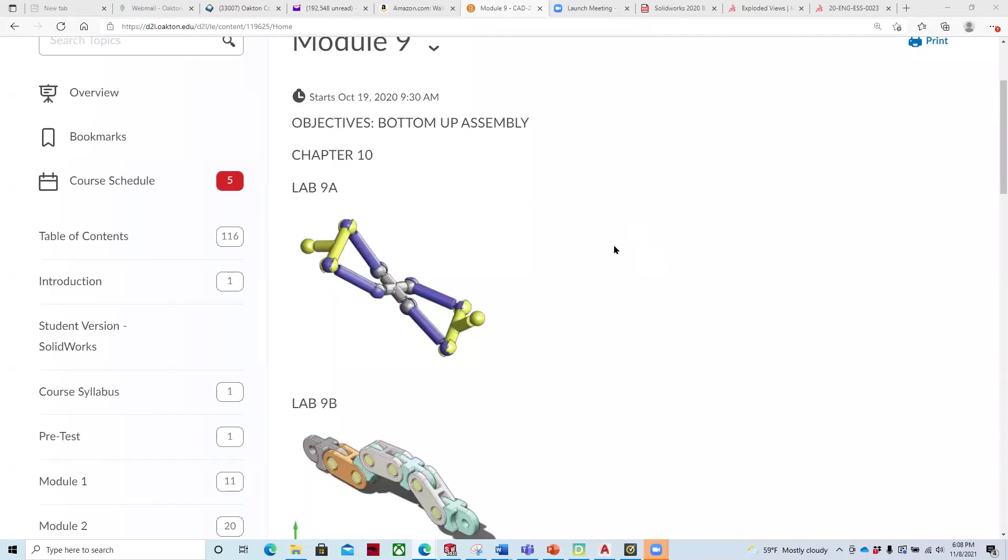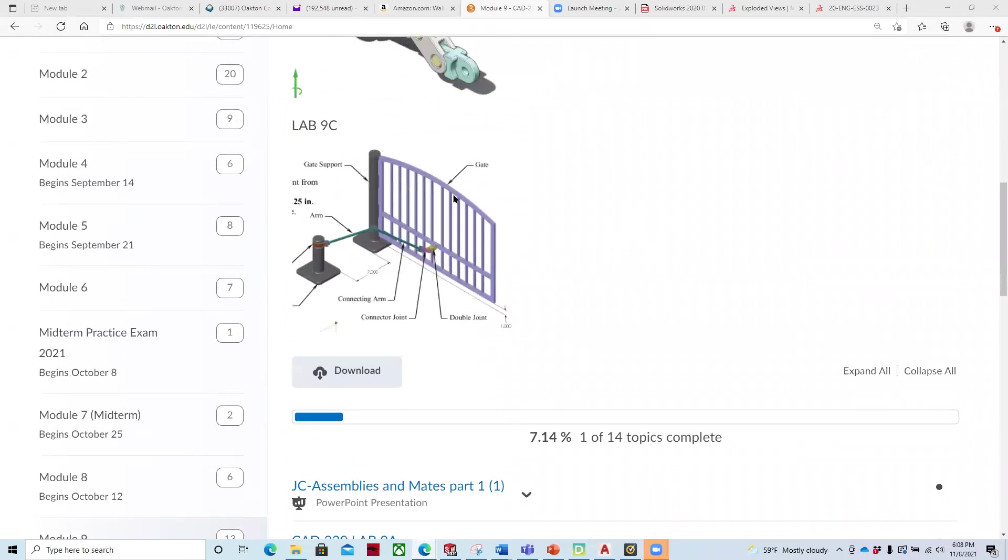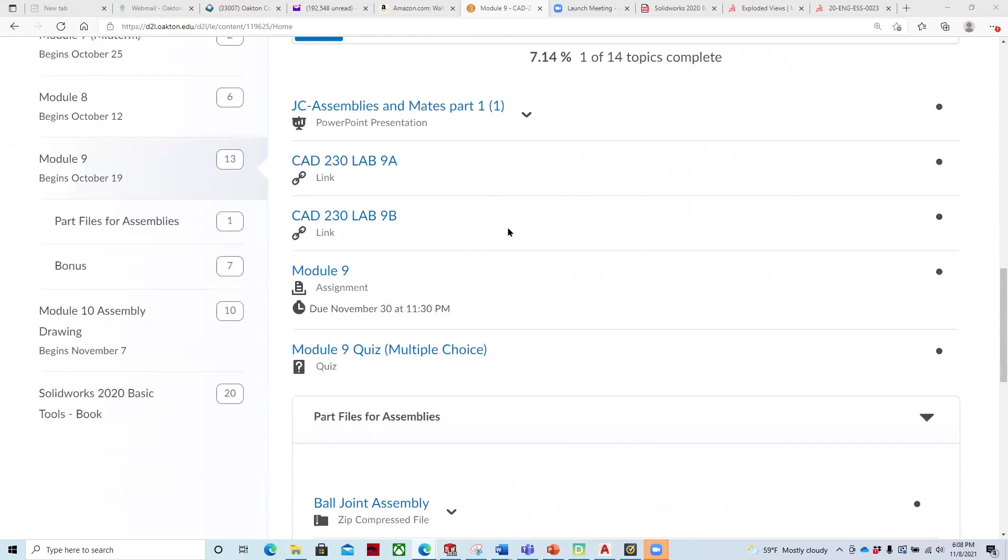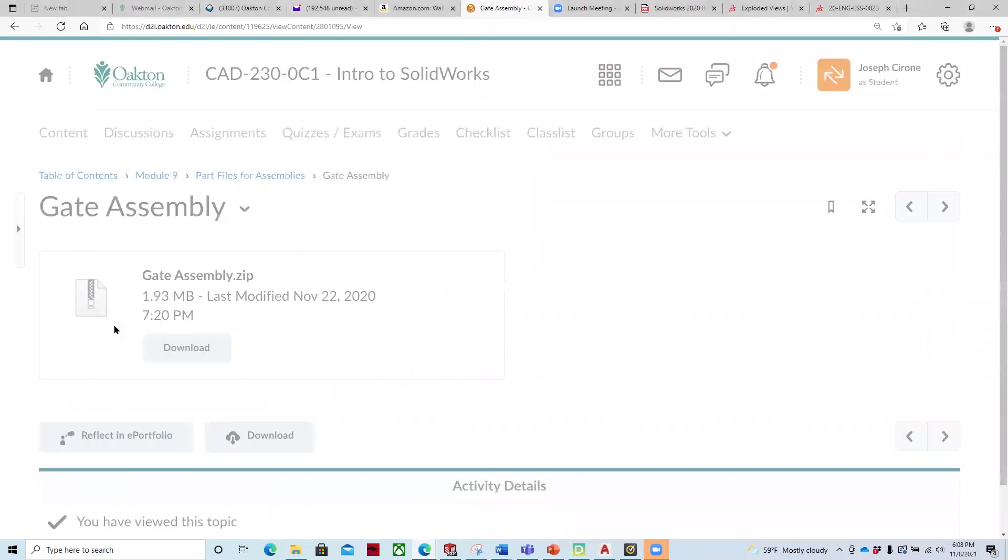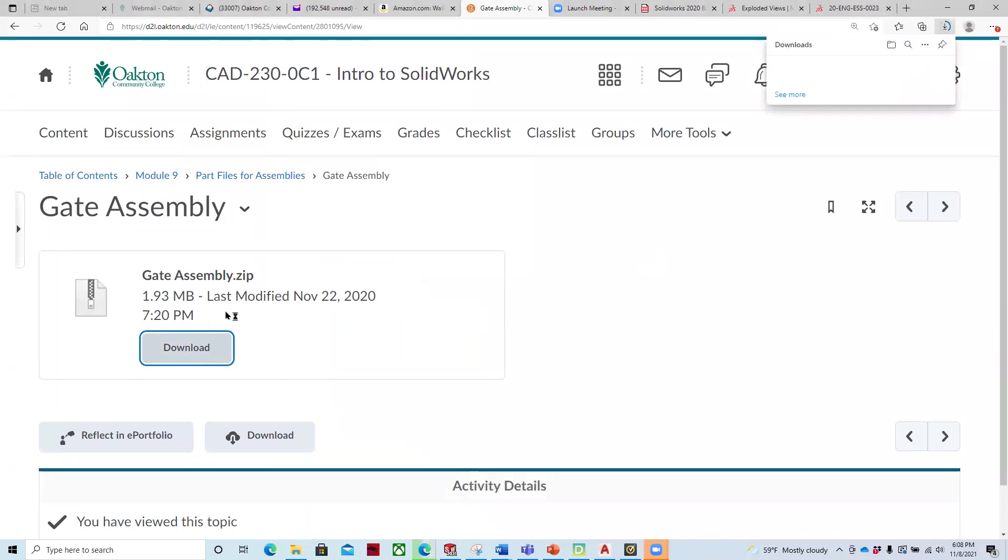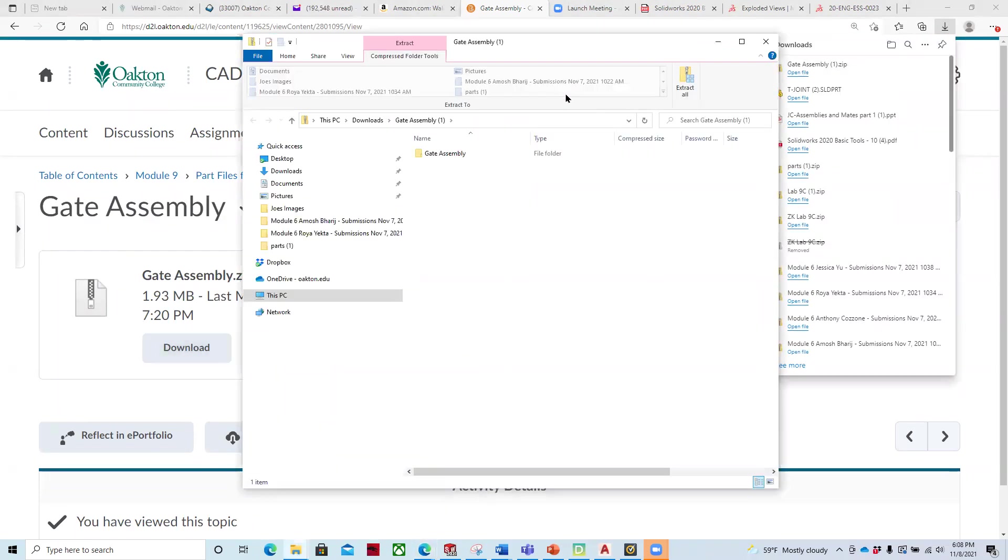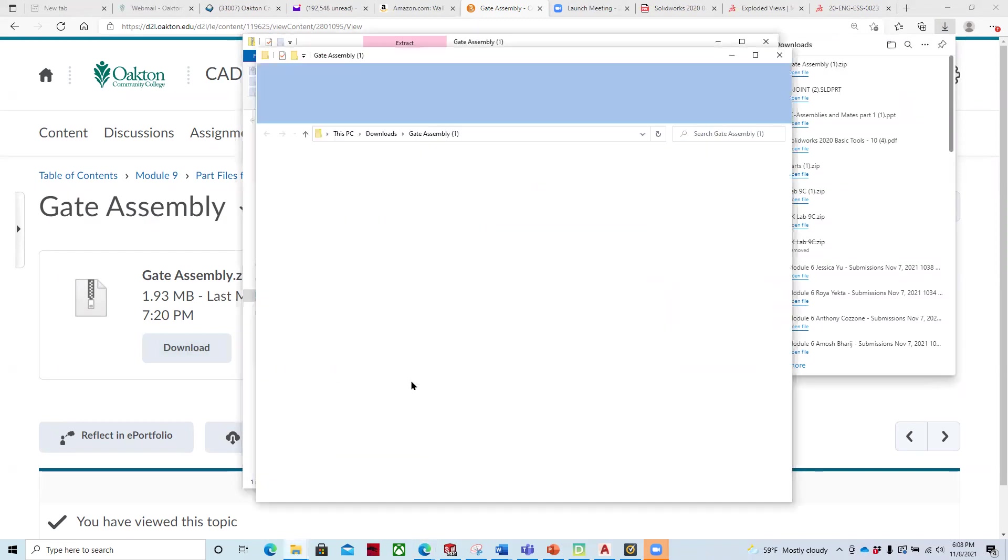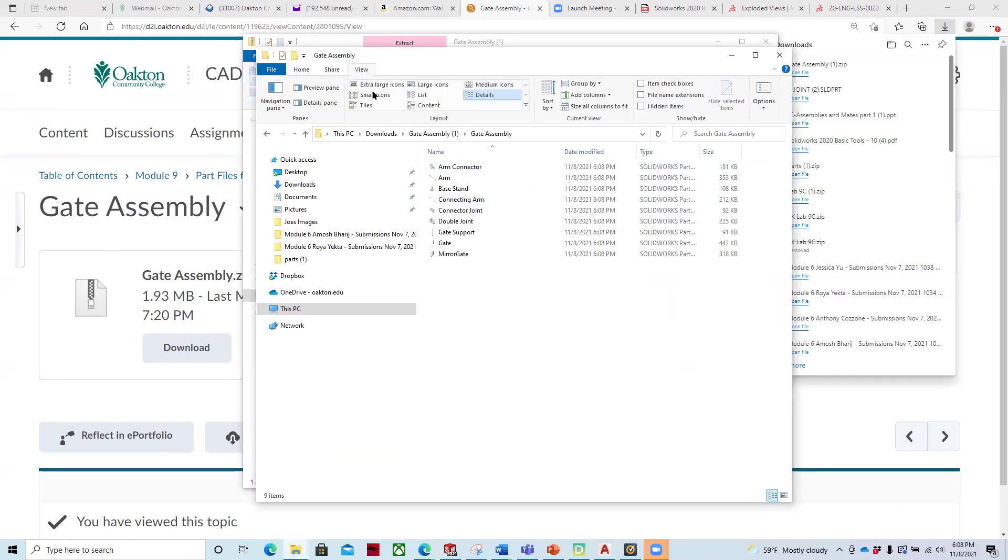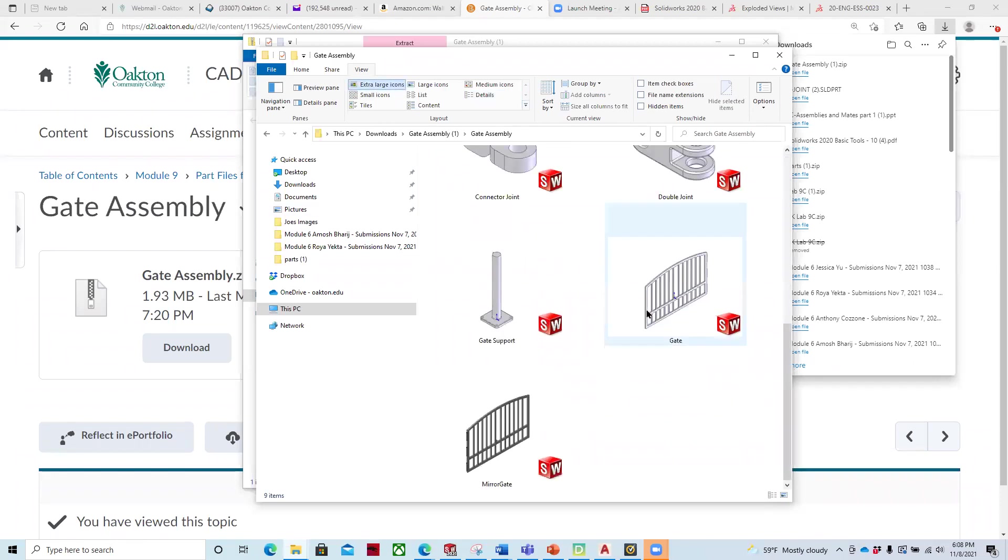Resuming. So we were looking for the components for Lab 9C. And so Lab 9C, here's the gate assembly. It's a zip file. And you can click on this. And then you can download that. Extract the files. And then you'll have the components needed to create the gate assembly.